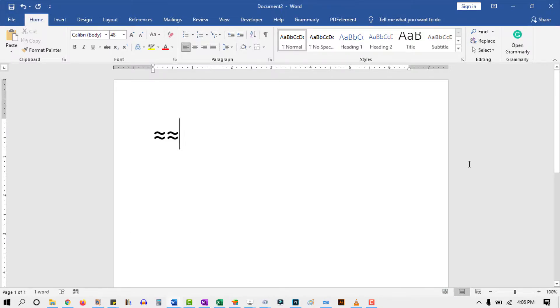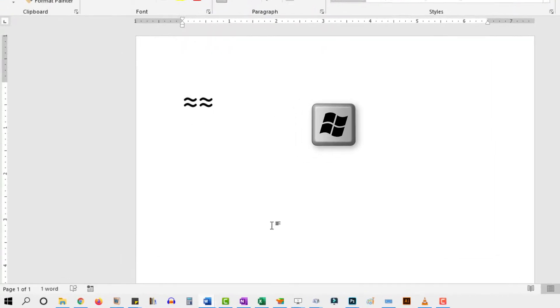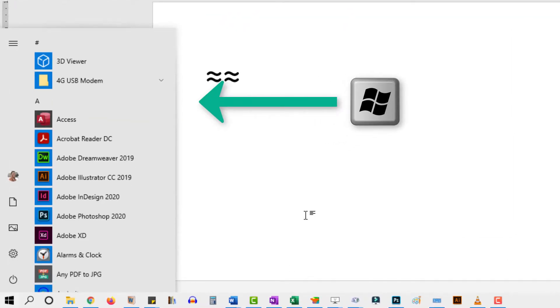If you are using a laptop with a small keyboard that doesn't have a separate numeric keypad, the following method will show you how to get this symbol. Press the Windows key on your keyboard. This brings up the Start menu.